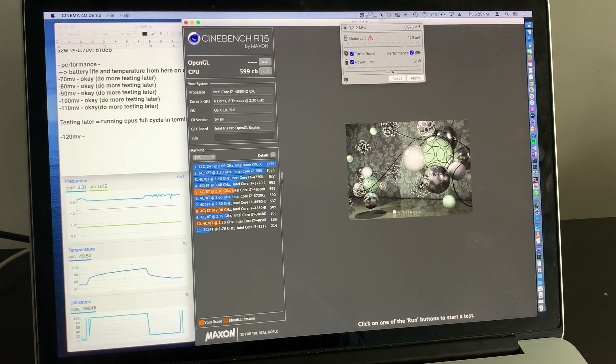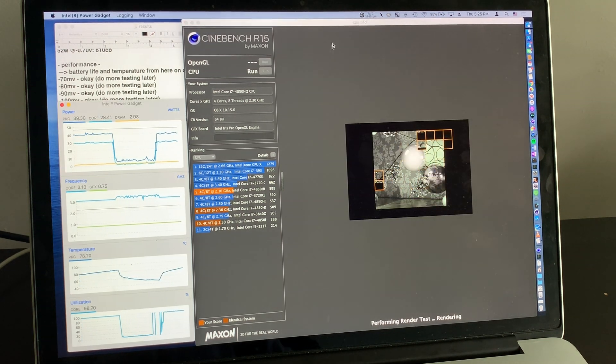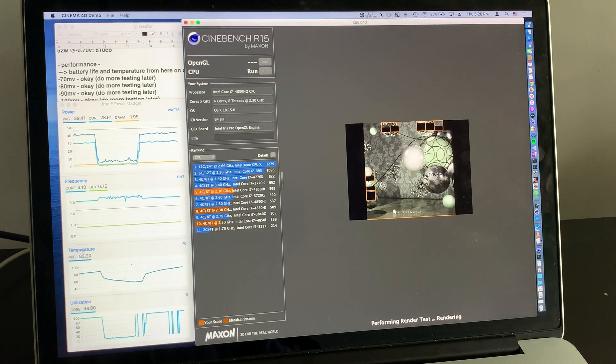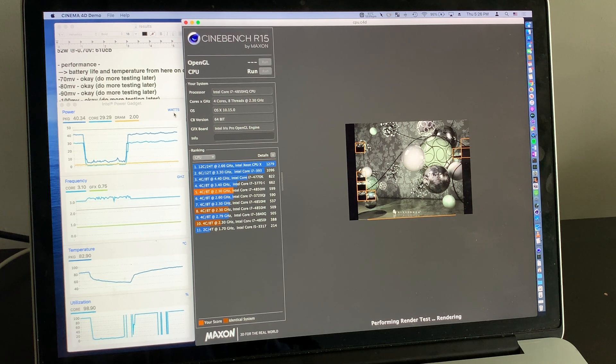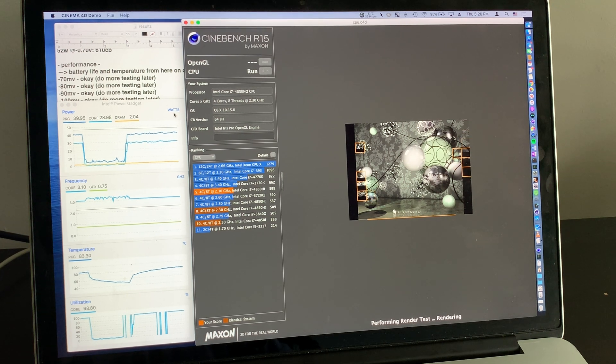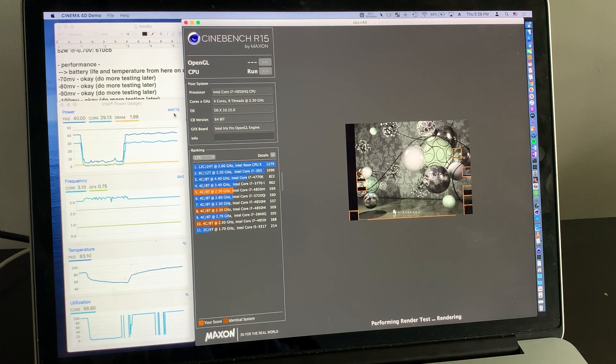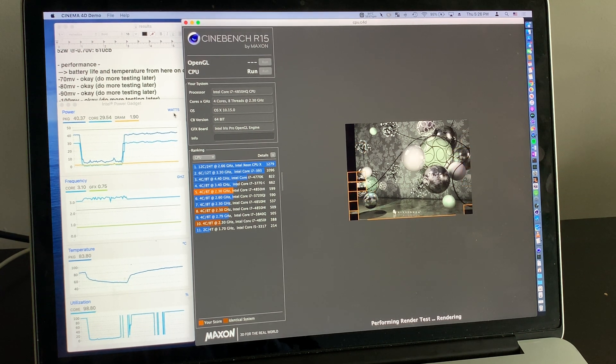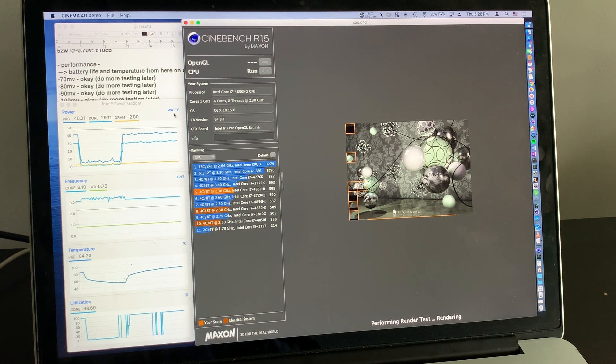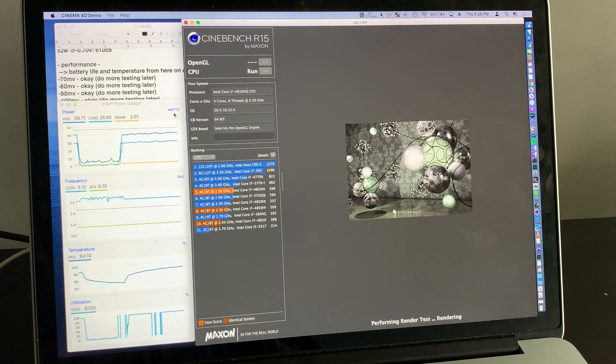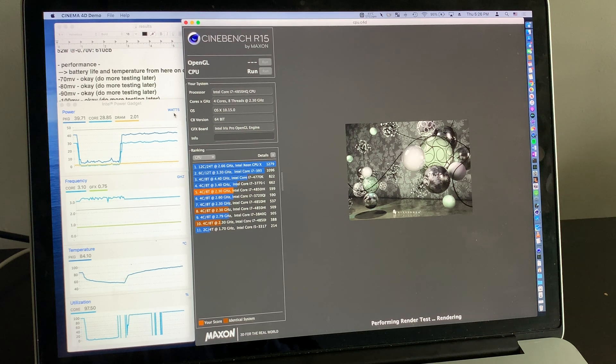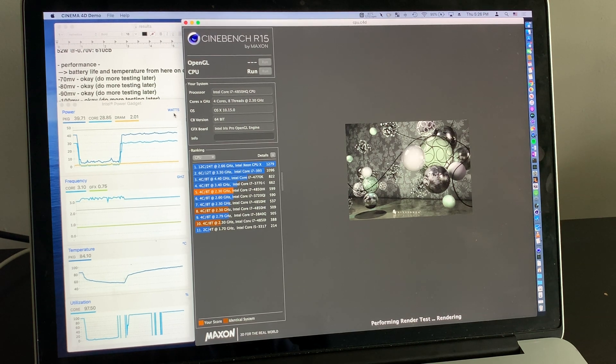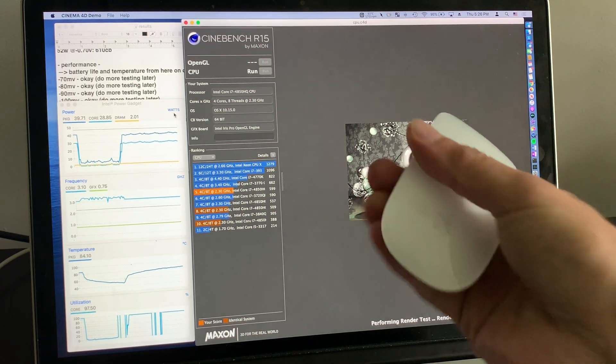We'll see that at minus 120 millivolts, the laptop becomes unresponsive, and we found our upper undervolting limit. Oh no.